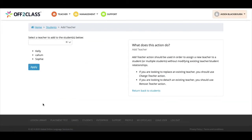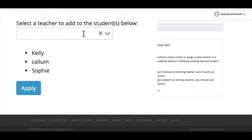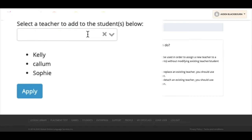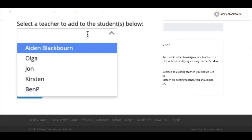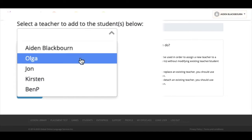The next screen allows me to select the teacher I'd like to add to these students. Notice the list of students we selected on the earlier screen is shown below. Using the pre-populated list of teachers we've added to the school, I'll select this teacher for these students.